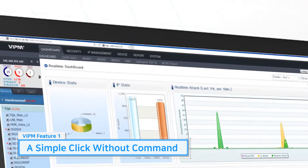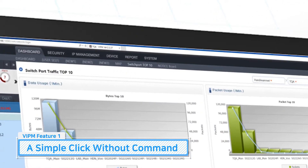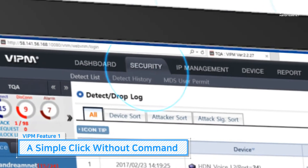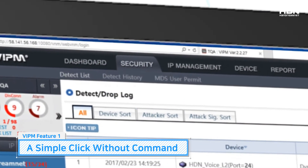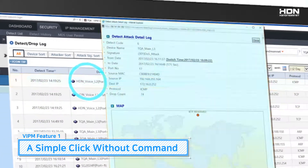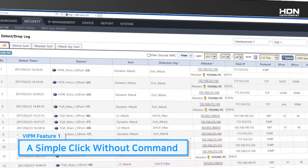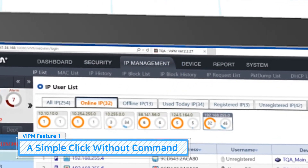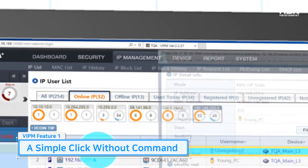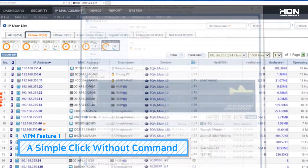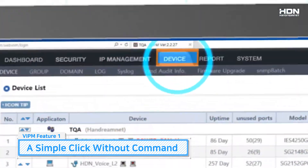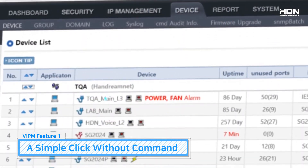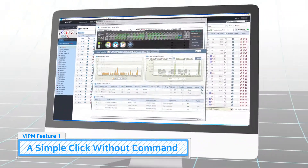Web-based VIPM has an intuitive screen so anyone can check the network status through a few clicks. You can also check network IP equipment and user status in real time, so you can simply identify the root cause of a problem and isolate it from the network easily.